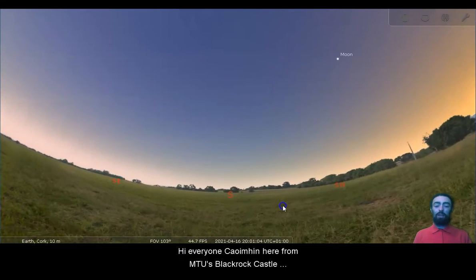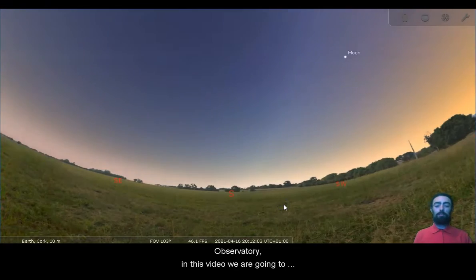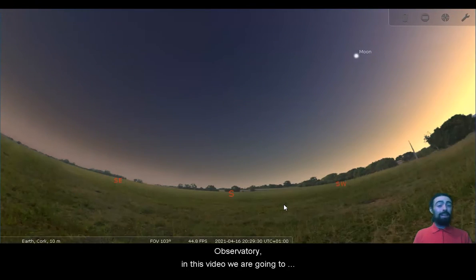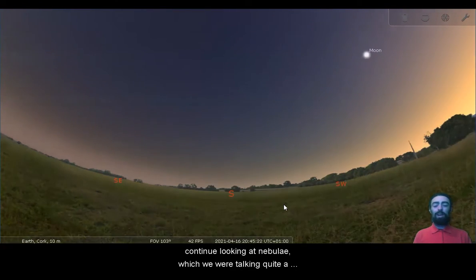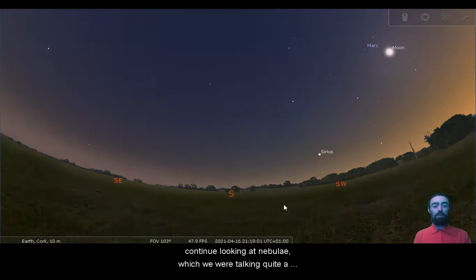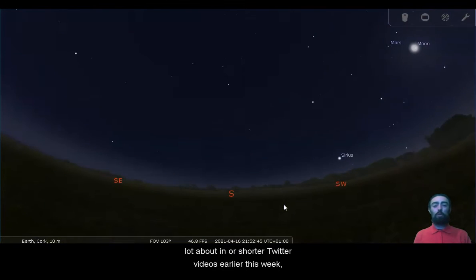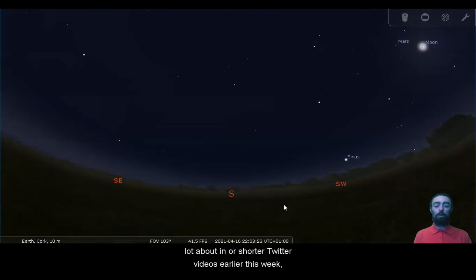Hi everyone, Cuyveen here from MTU's Blackrock Castle Observatory. In this video we are going to continue looking at nebulae, which we were talking quite a lot about in our shorter Twitter videos earlier this week.